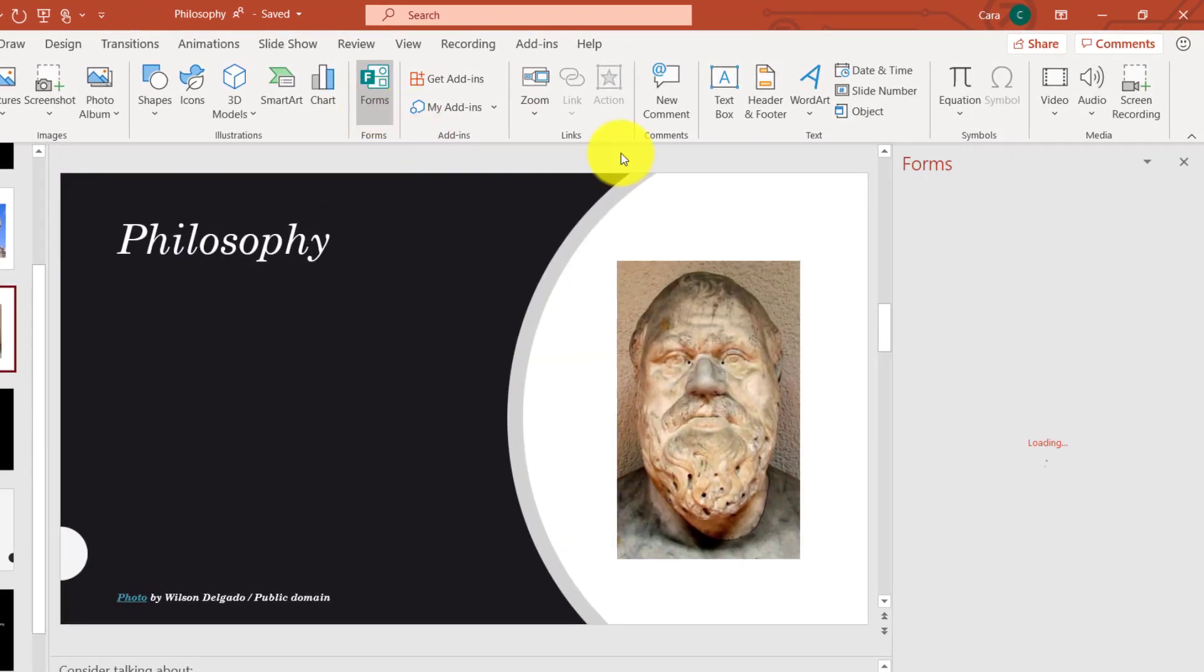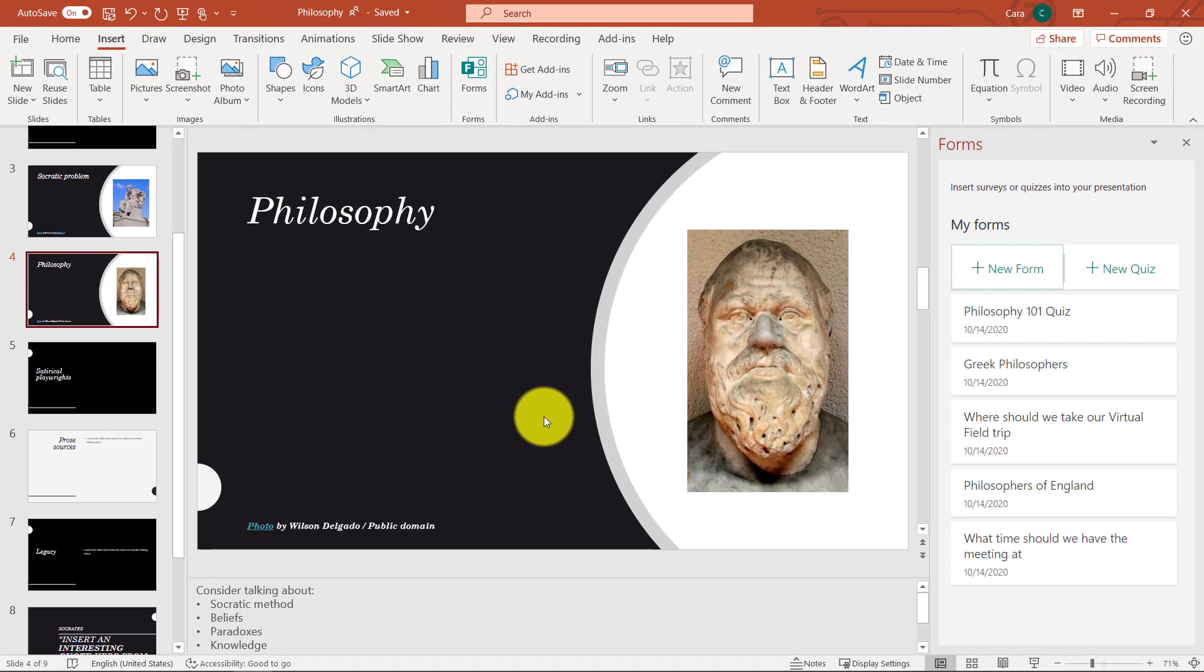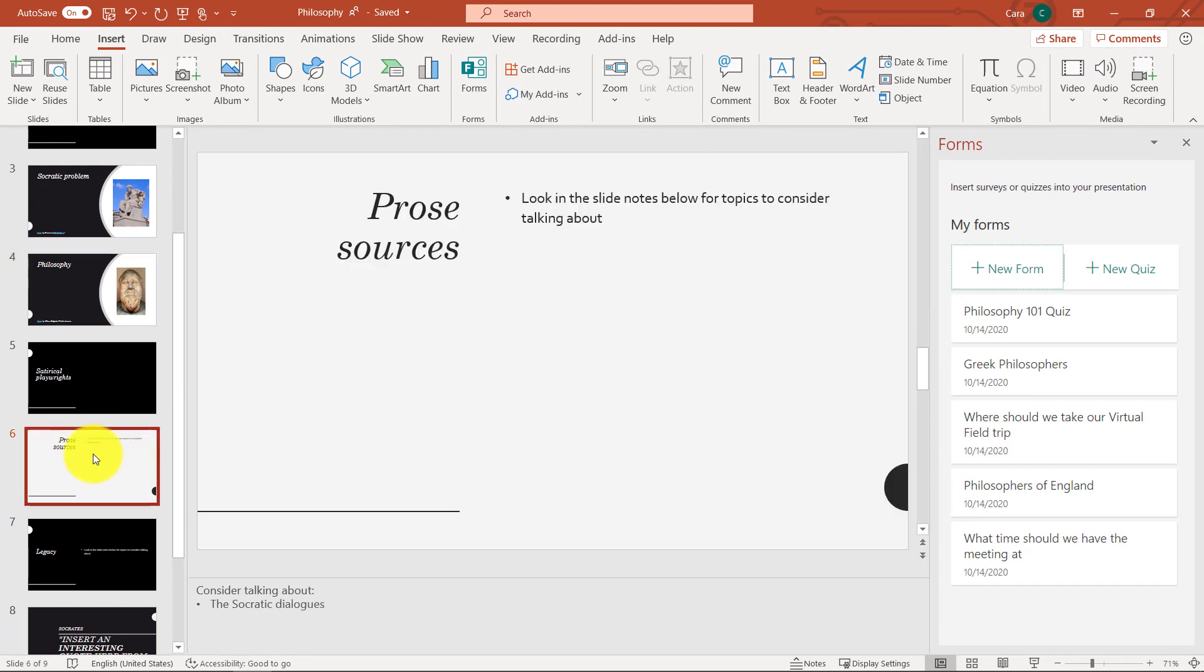what's going to happen on the right side, it's loaded all the forms and quizzes that I've already prepared. So I've got a philosophy quiz and a couple other forms. Now to start out, we'll keep this simple. I'm going to put a form quiz right onto this slide.